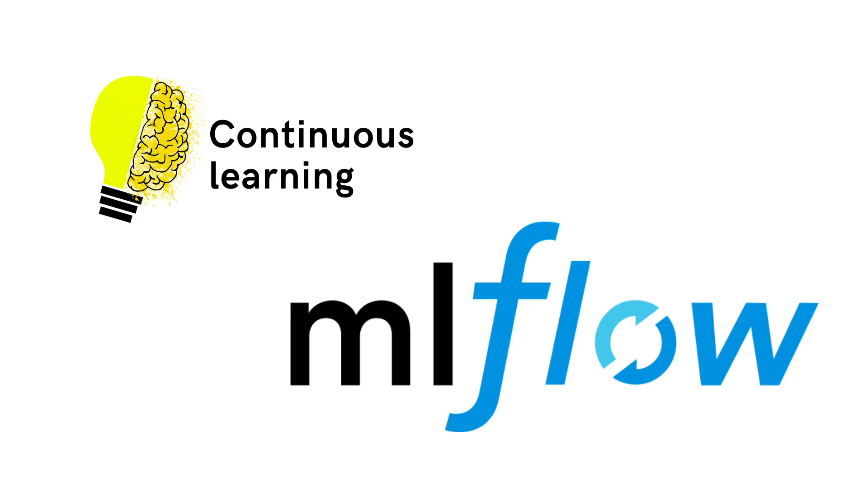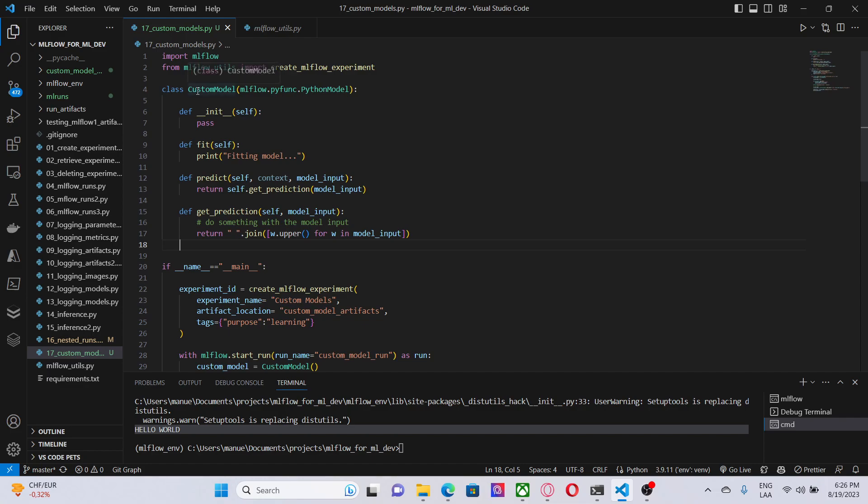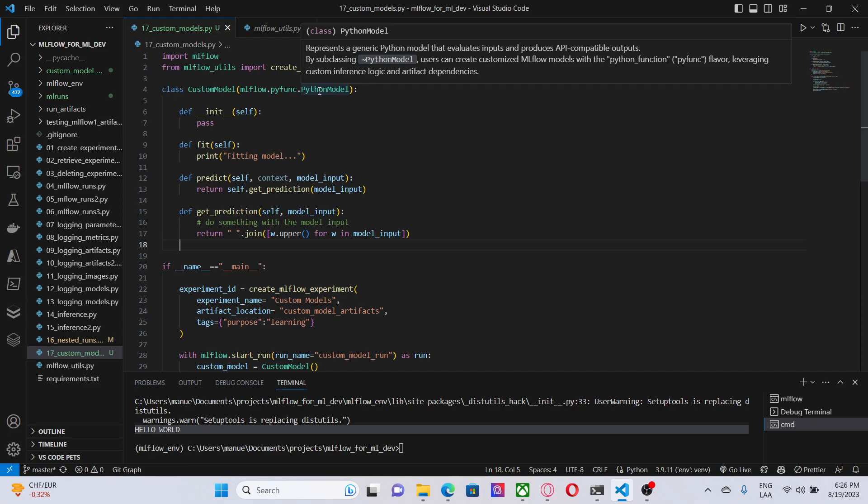Now let me show you the code that I have written to show this functionality. Here, what we can see is a script in which I have created a Python class called custom models. Here it's worth noting that we are using this Python model class, and this represents a generic Python module that evaluates inputs and produces API compatible outputs. Basically, by using this MLflow class, we can create a wrapper for our custom model.